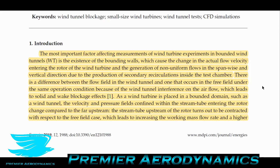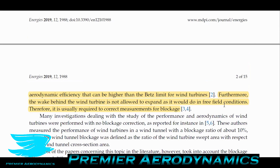As the wind turbine is placed in the bounded domain of a wind tunnel, the velocity and pressure fields are confined within the stream tubes entering the rotor. This means the stream tube upstream of the rotor will contract with respect to the free-field case, leading to an increase in the working mass flow — in other words, more flow is going through the wind turbine. That results in a higher efficiency, and it breaks something called the Betz limit. In wind tunnels, when you put wind turbines in, you are breaking it, because you're forcing more flow through the wind turbine than what would happen in real life.